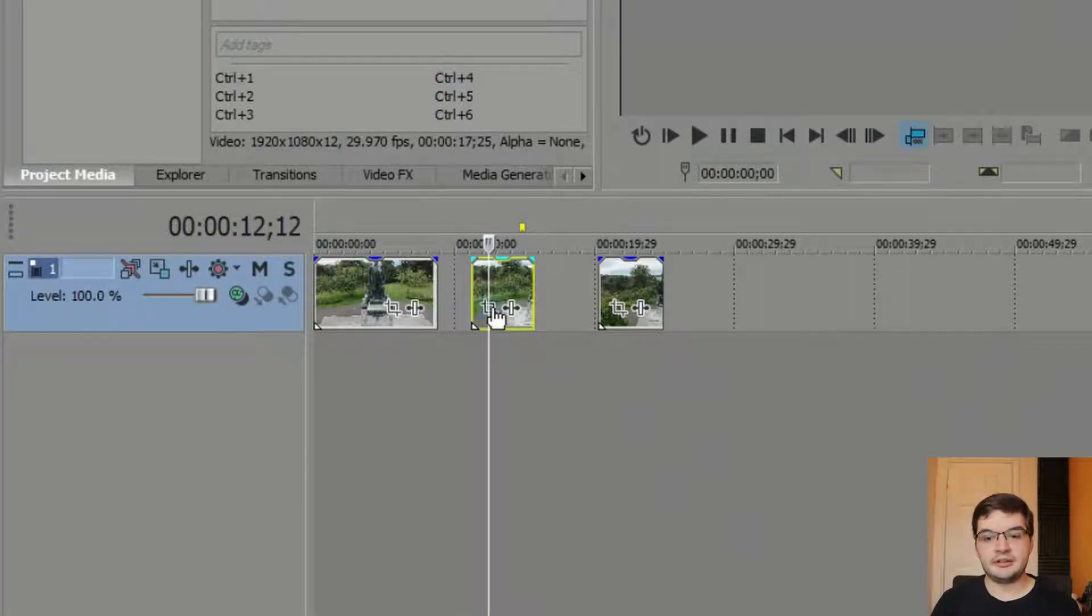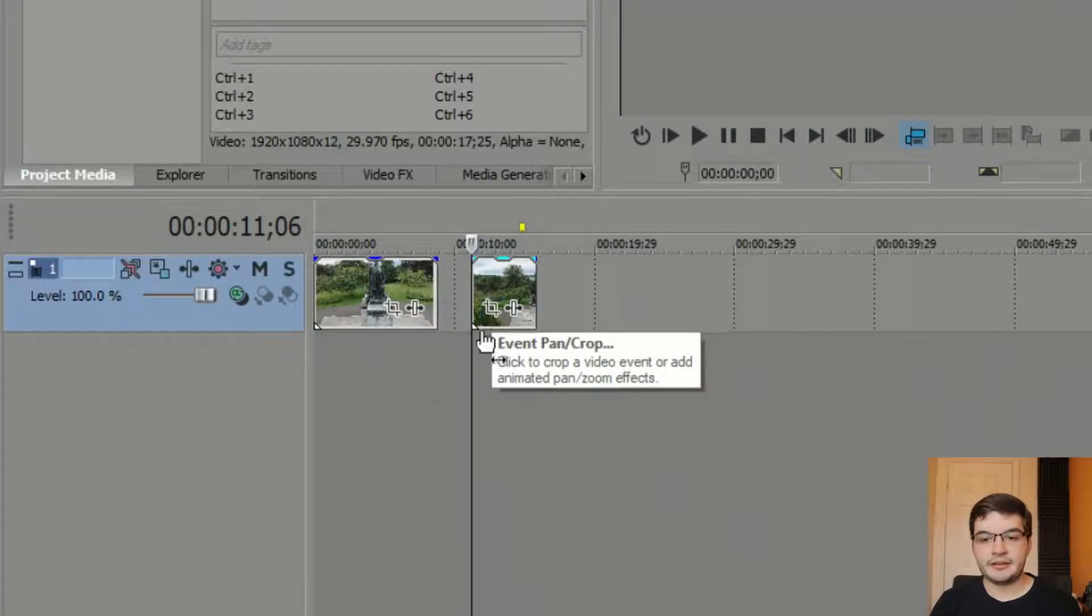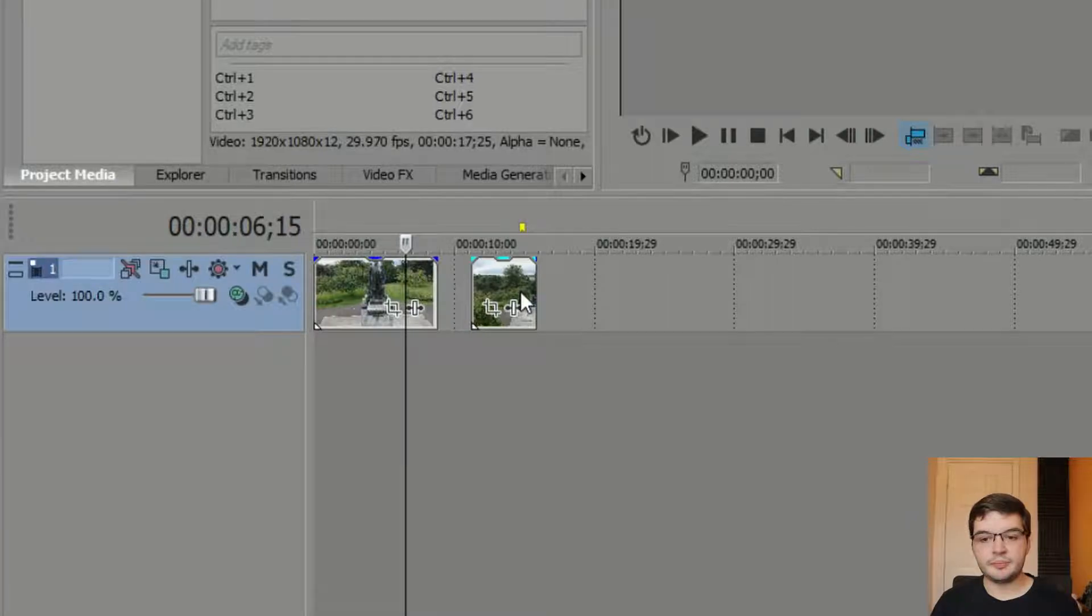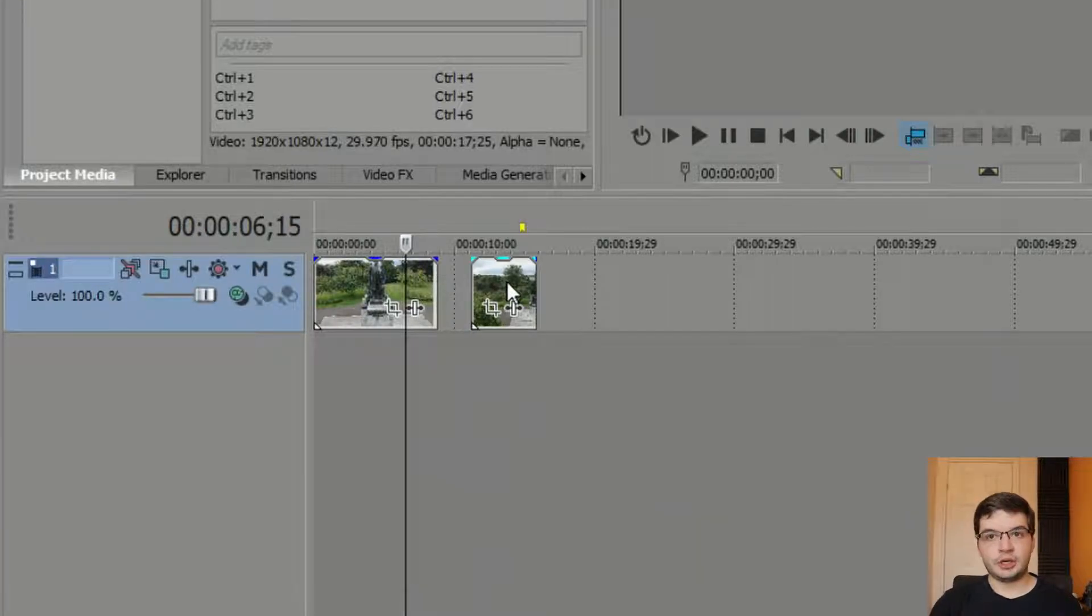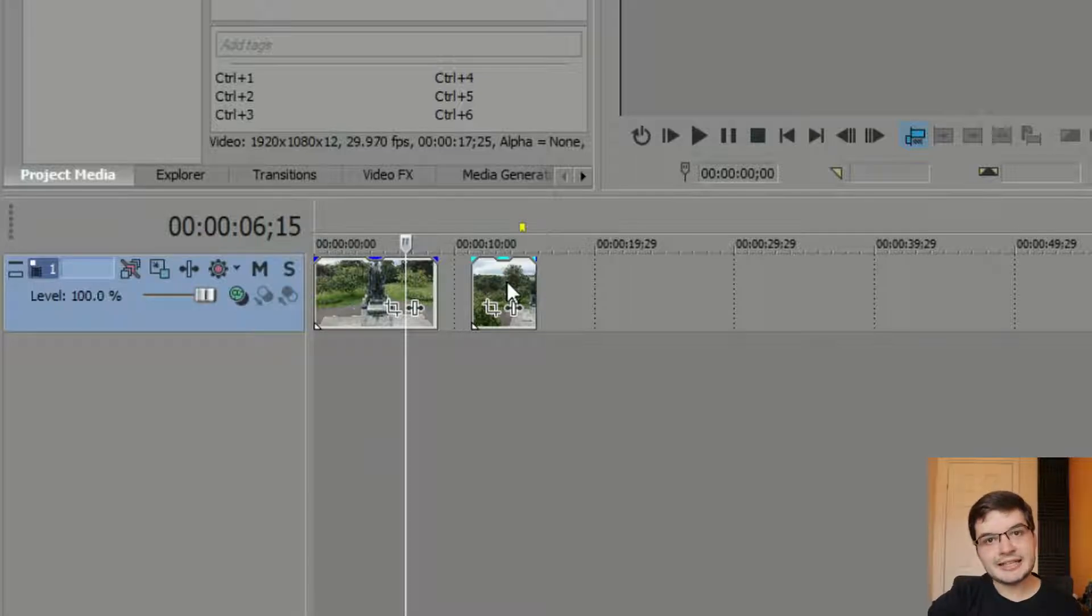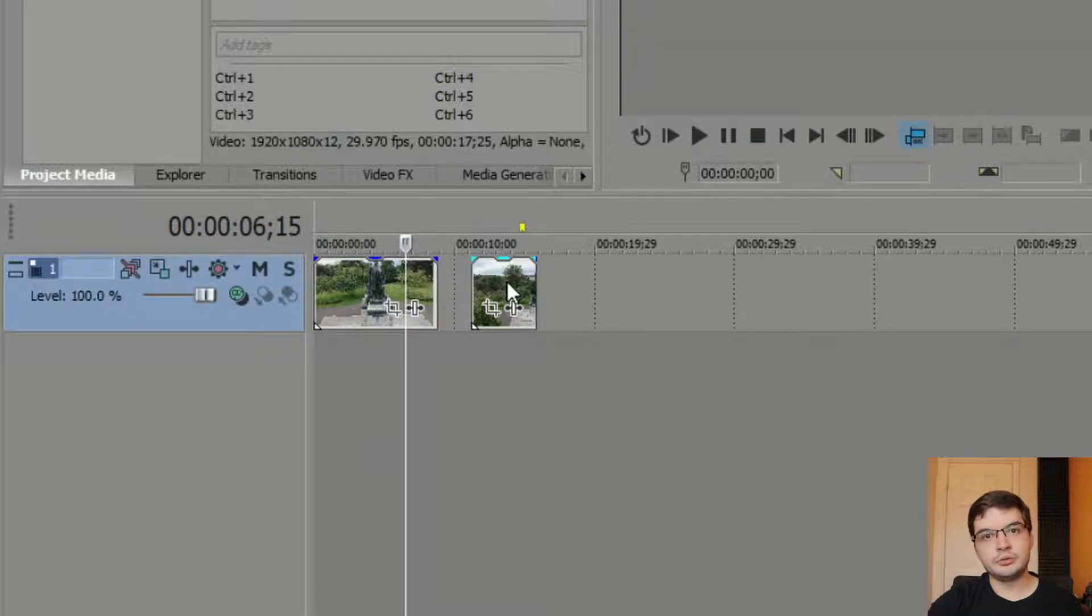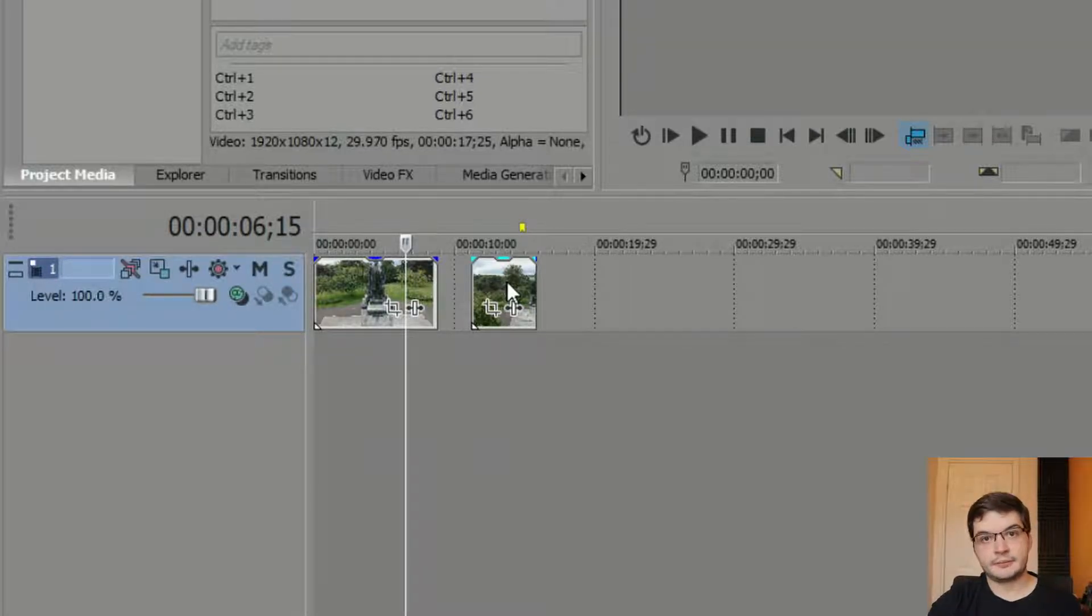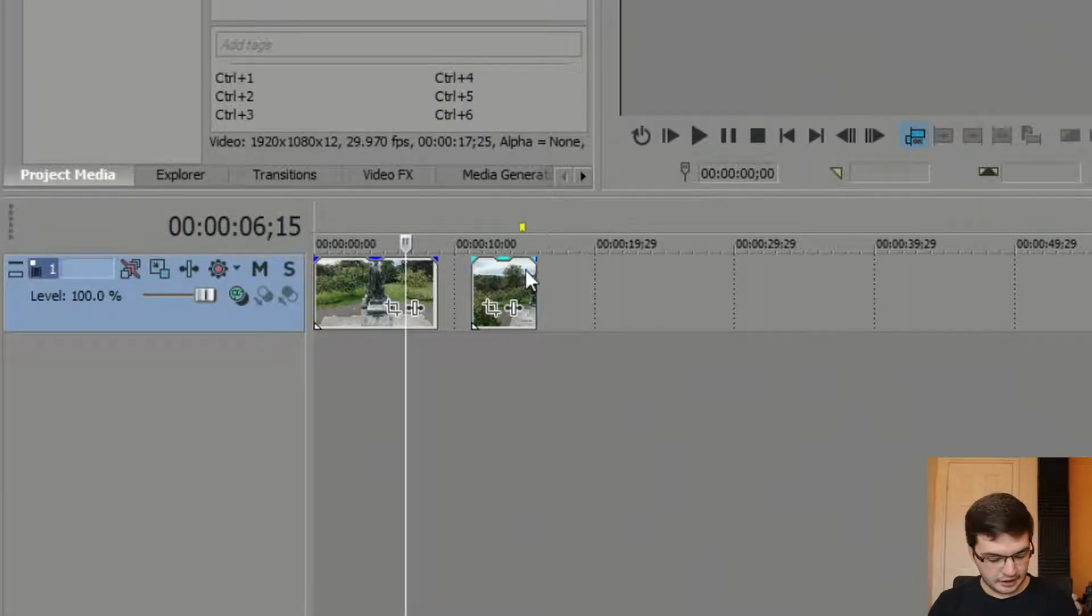What happened there is that when I hit delete, the clip that was after it jumped and the start of that clip, Clip 3, is now at the exact point that clip 2 had started. That's really beneficial.